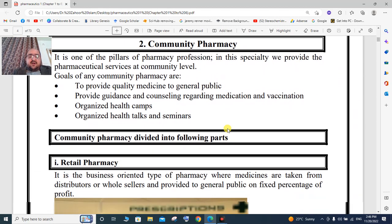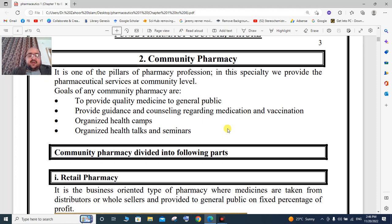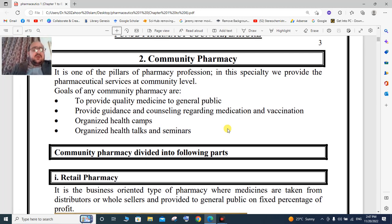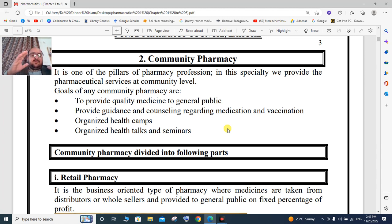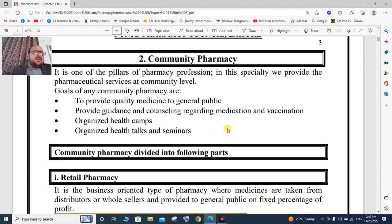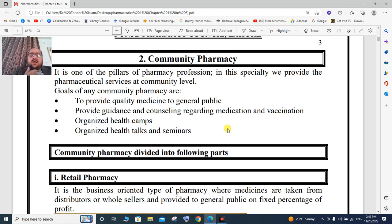The second branch is community pharmacy. Community pharmacy operates at the community level to provide services to the general public. The main objective of community pharmacy is to provide quality medicines to the general public.